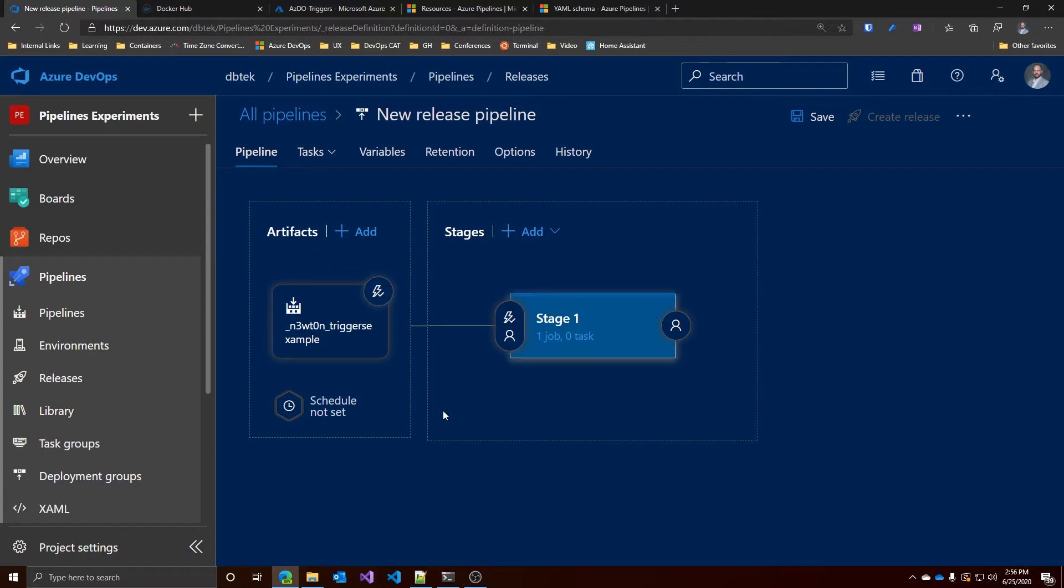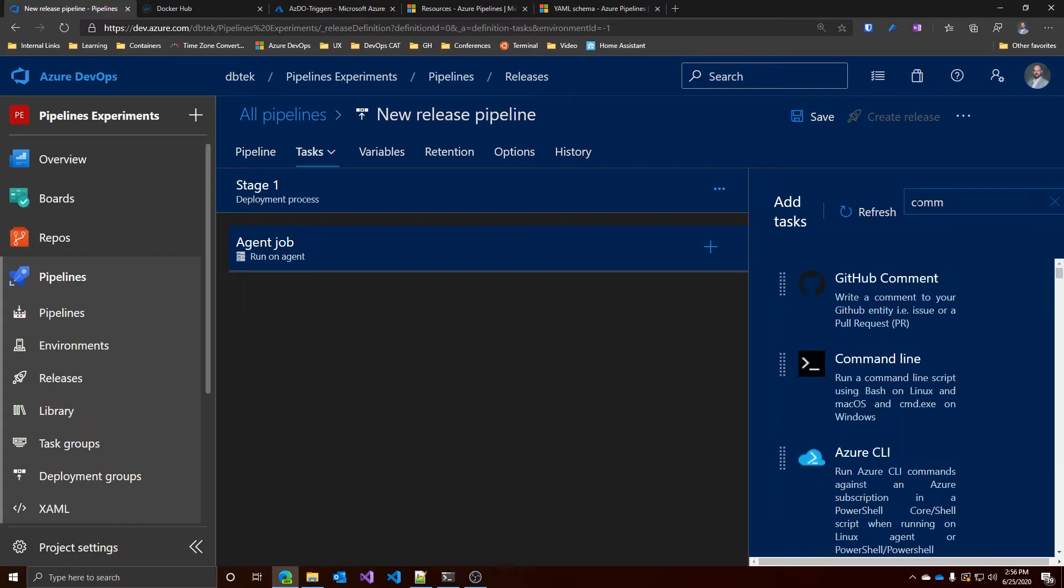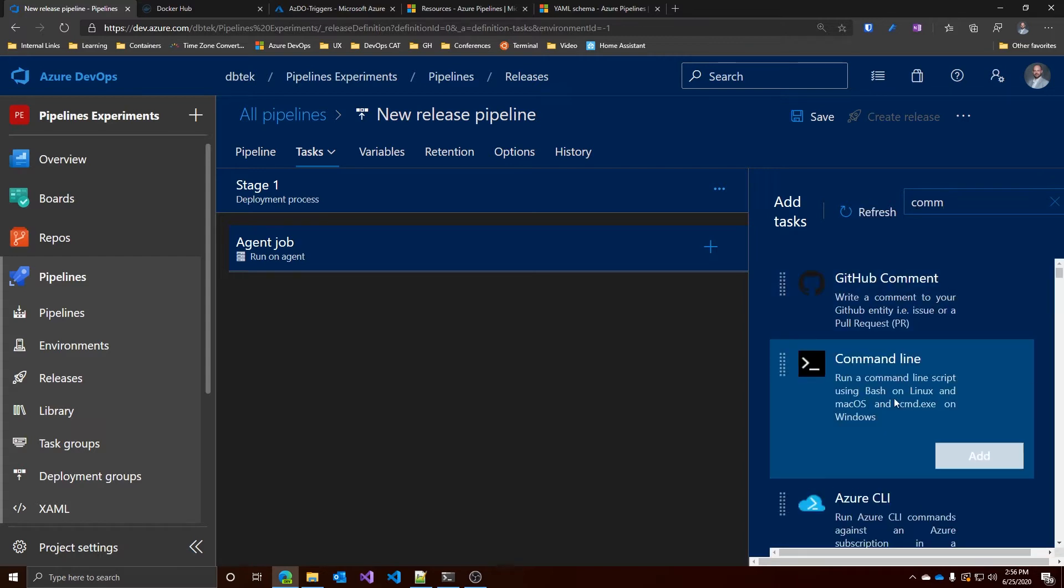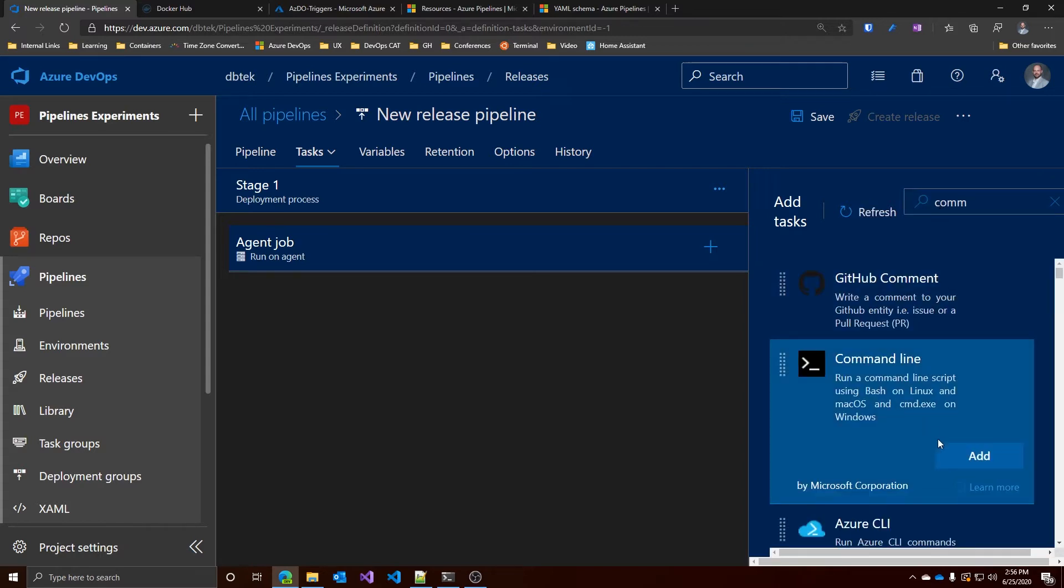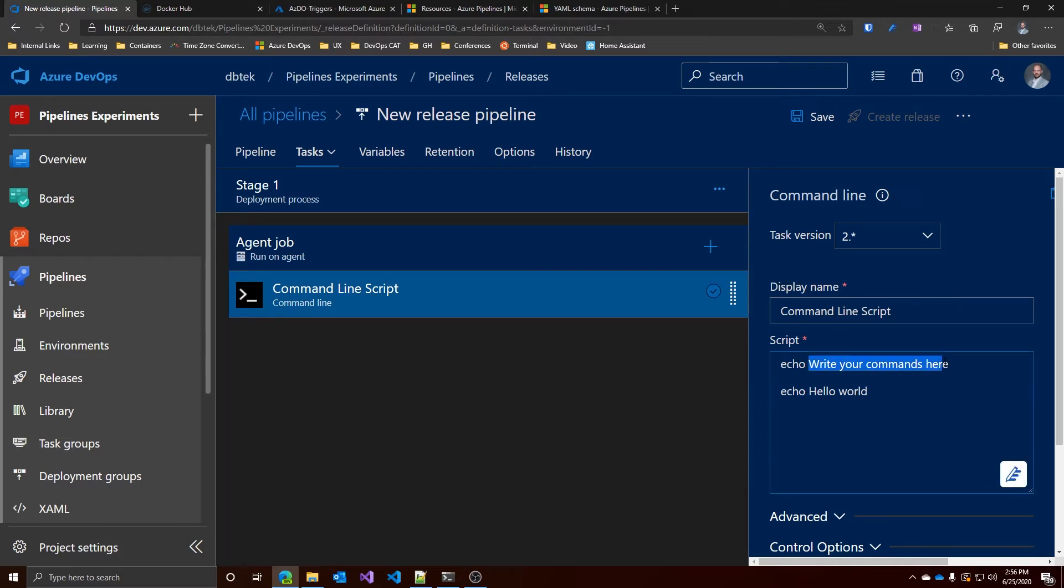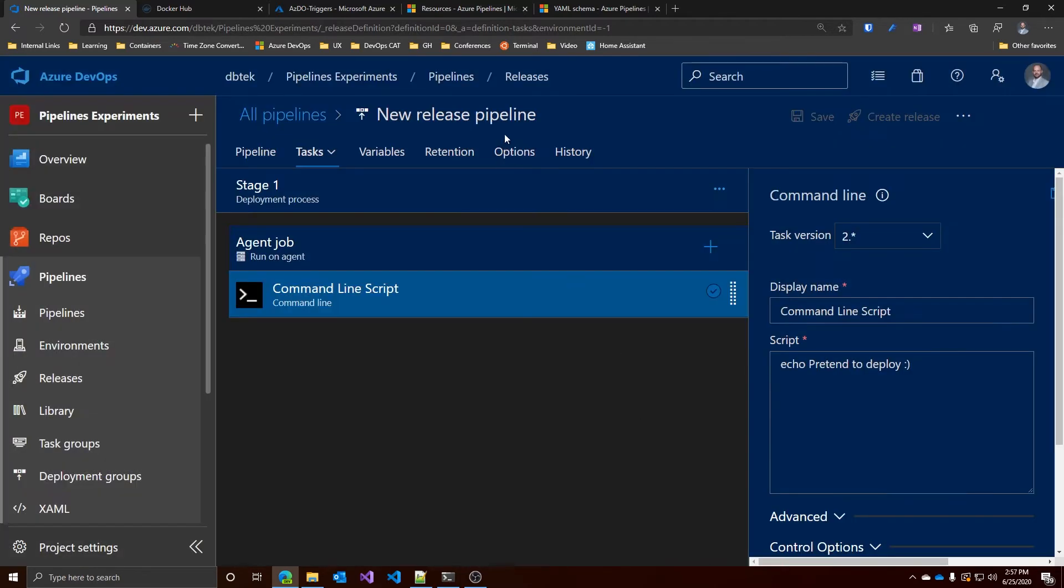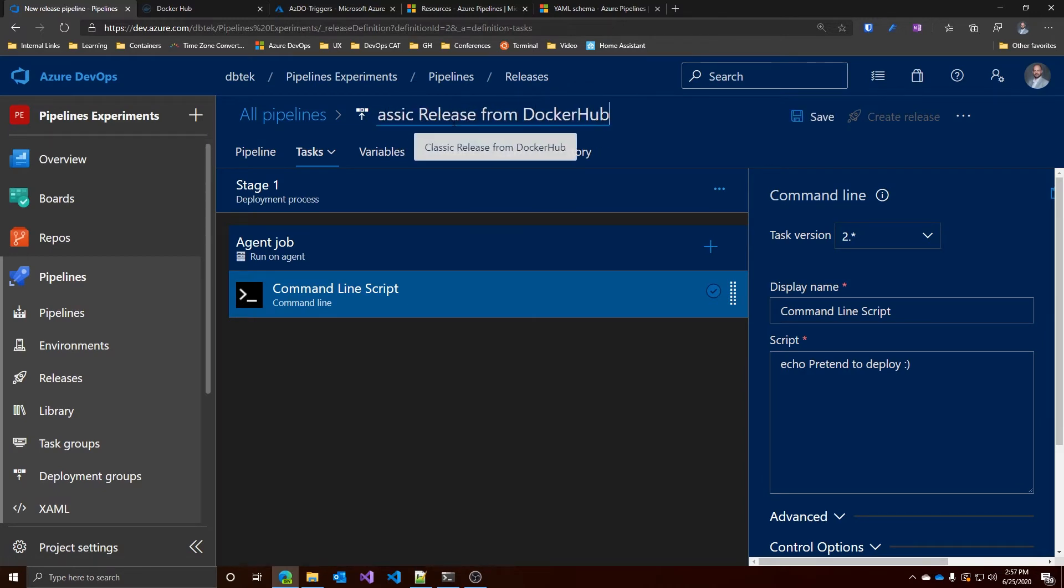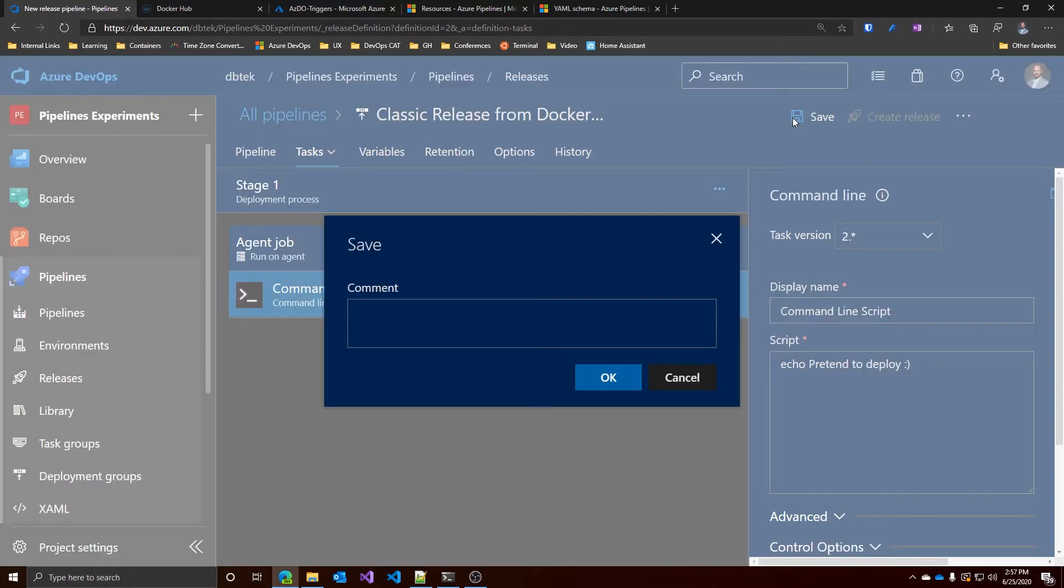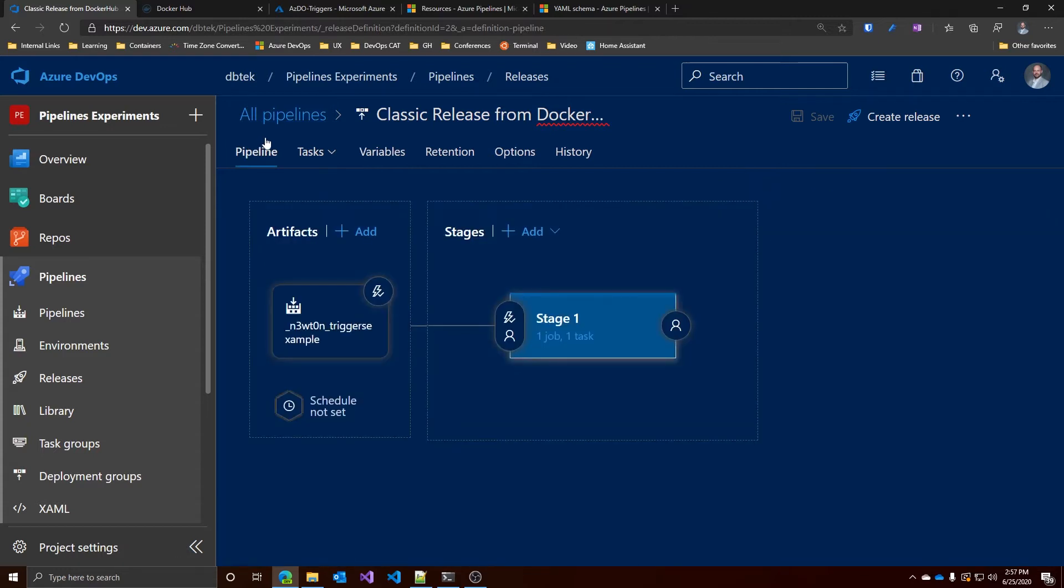Let's add now a job at the stage one to simulate a deployment. The reason why I want to simulate a deployment is that I don't have a host right now to deploy to, so I will just use this script to pretend I'm deploying. Let's save this. Maybe we can change its name. Now our pipeline is configured to respond for continuous deployment whenever a Docker push occurs in the selected repository. Let's see if it works.